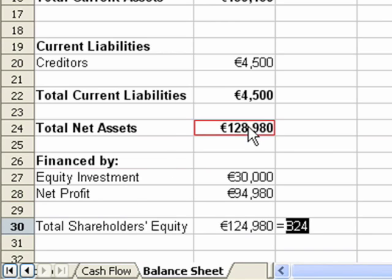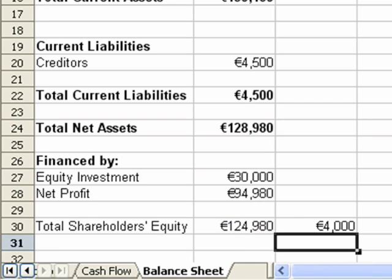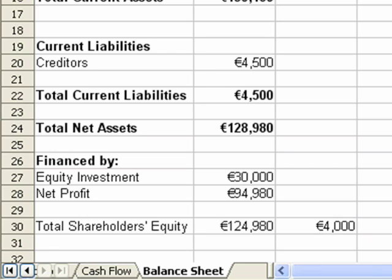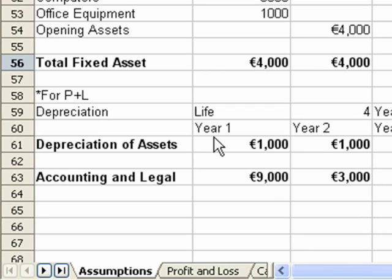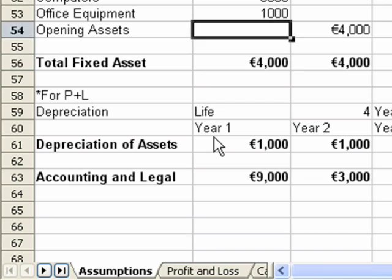We can see the balance sheet doesn't balance, so we do a quick troubleshoot. We see that we're out by 4,000 euro. Most of the time when your balance sheet doesn't balance, it's only a minor thing. The first step is to look at your assumptions and see if there's something around 4,000 euro — and you can see that total fixed assets is 4,000 euro.